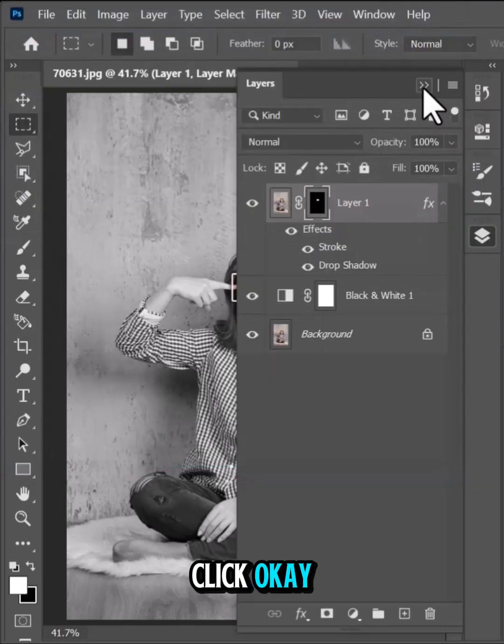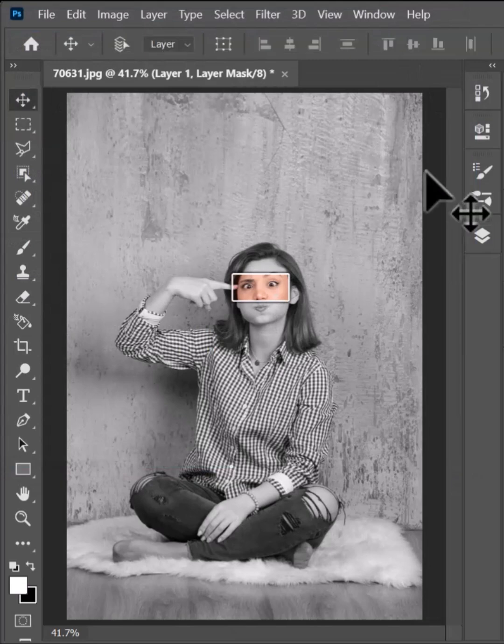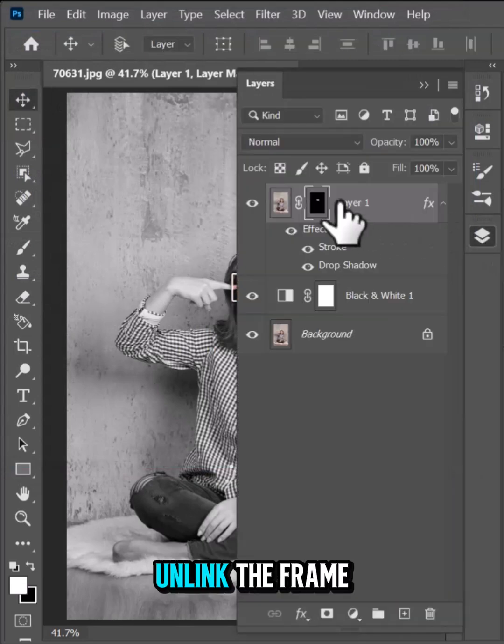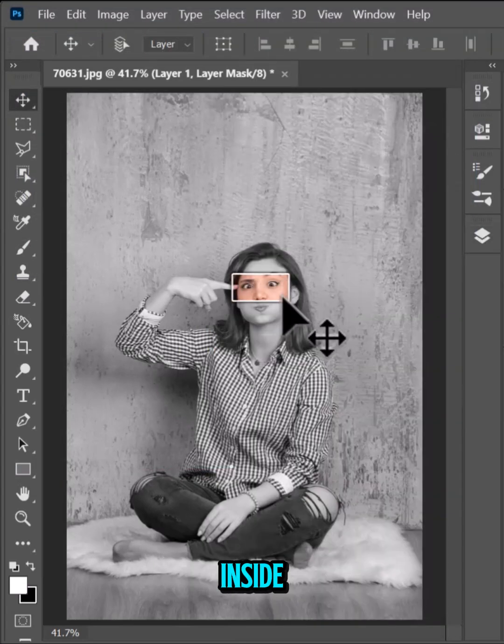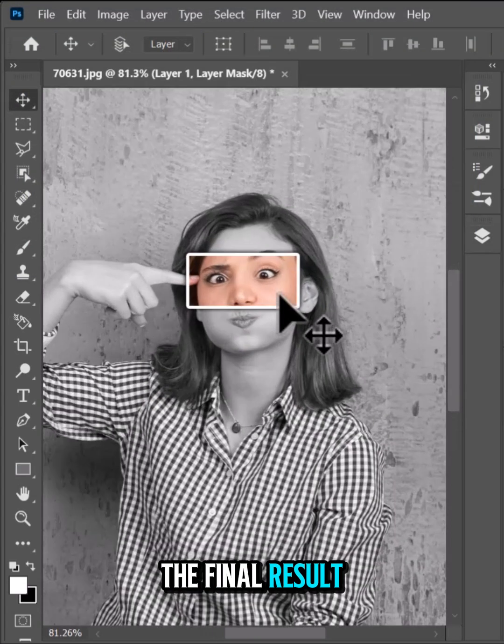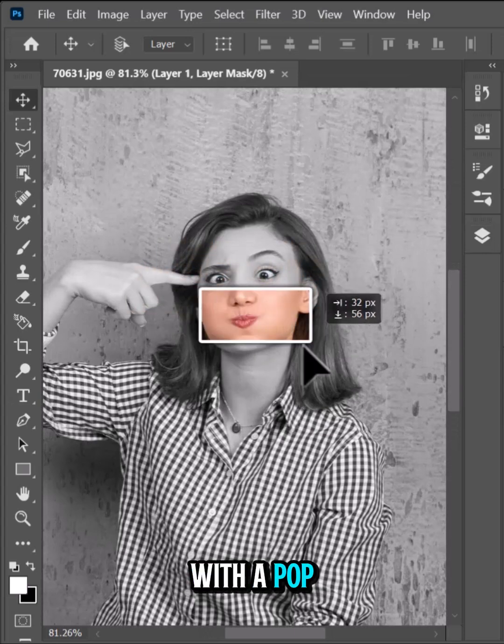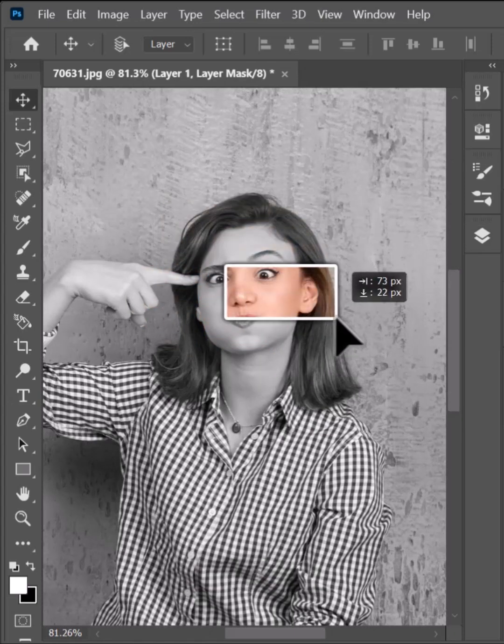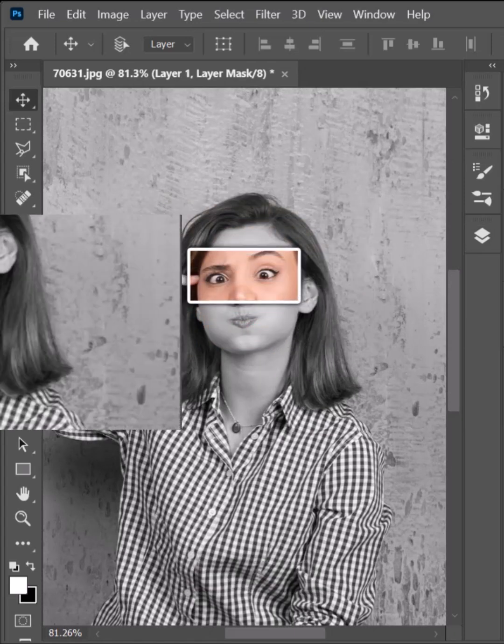Click OK. Unlink the frame and the image inside. The final result is a stylish frame effect with a pop of color.